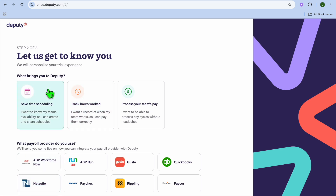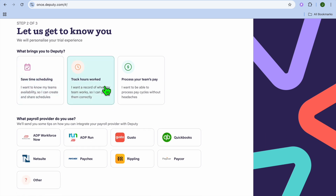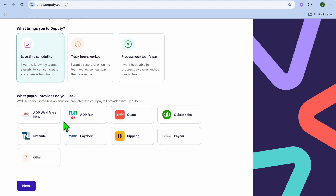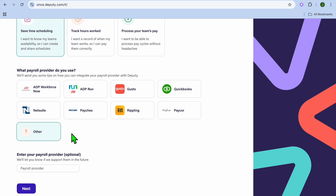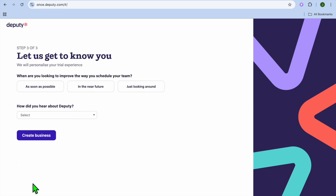Now Deputy wants to get to know you. What brings you to Deputy? You can choose to save time scheduling, check hours worked, or process your team's pay. Select whichever applies to you. Then scroll down and select your payroll provider from the available platforms, and tap 'Next.'